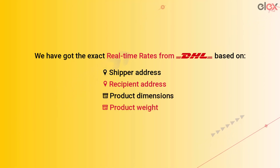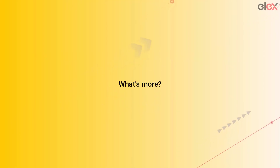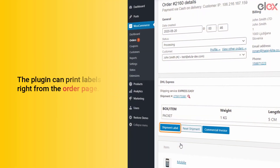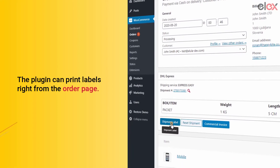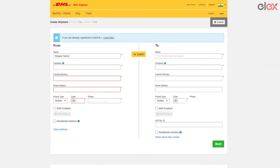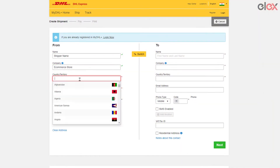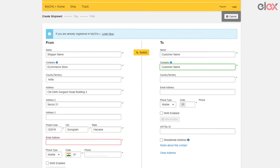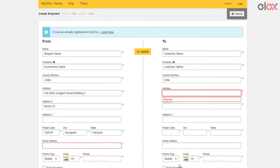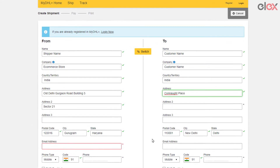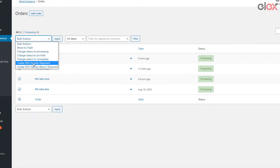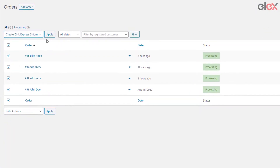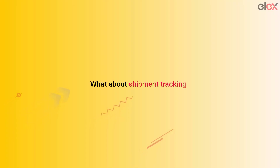What else can it do? It can print labels right from the order page. The choice is up to you — whether you want to copy and paste every single order's information to print a label on the DHL website, or automatically print it using our plug-in.